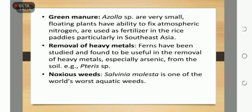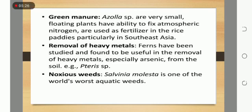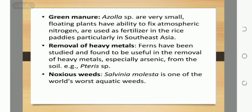Green manure: Azolla, a very small floating plant, has the ability to fix atmospheric nitrogen and is used as fertilizer in rice paddies, particularly in Southeast Asia. Phytoremediation: ferns have been studied and found useful in the removal of heavy metals, especially arsenic, from the soil — for example, Pteris. Noxious weeds: Salvinia molesta is one of the world's worst aquatic weeds. Thank you.